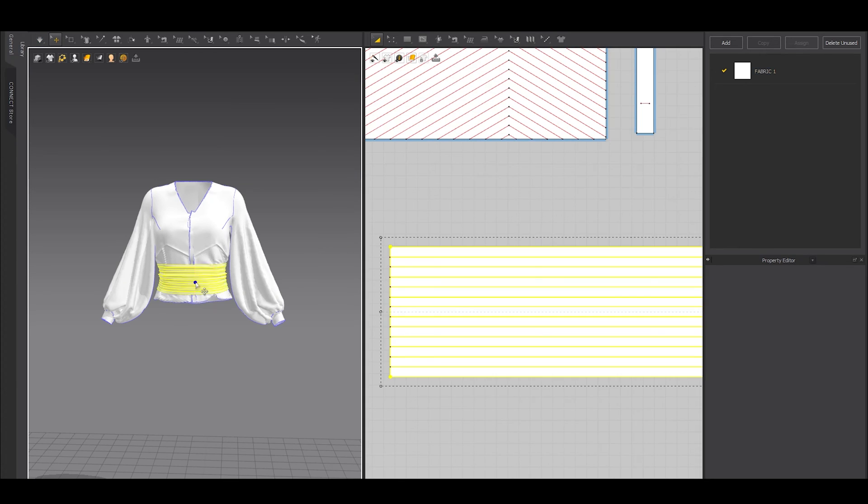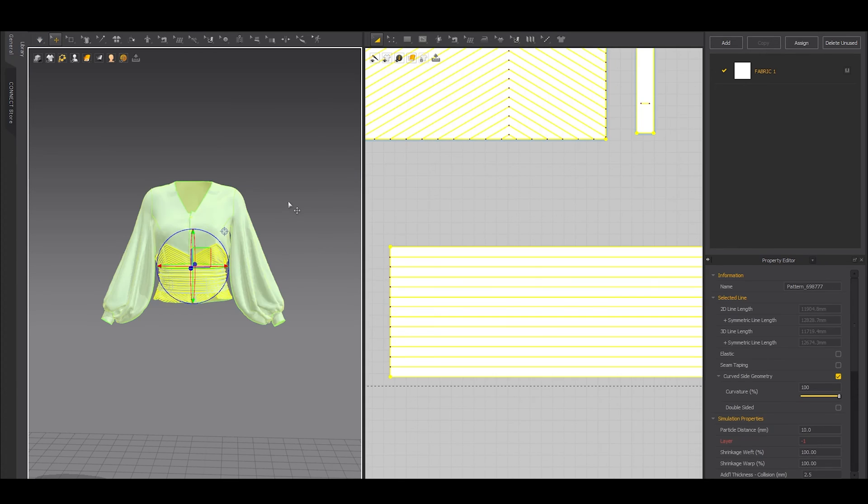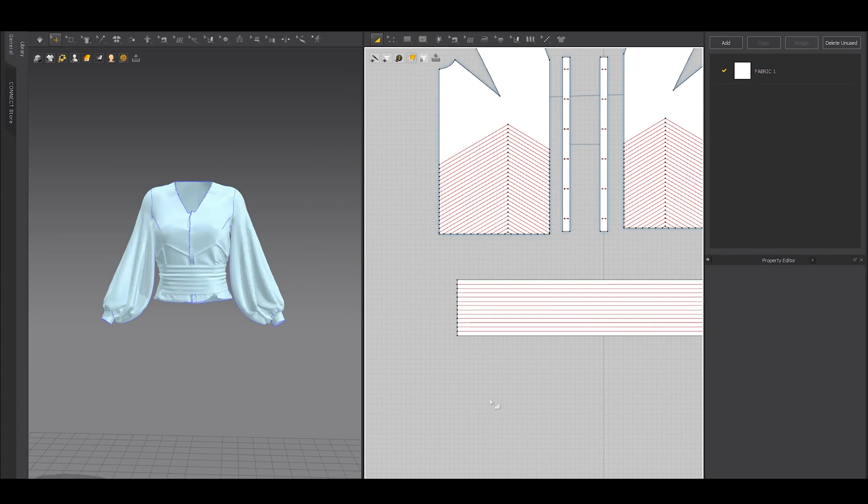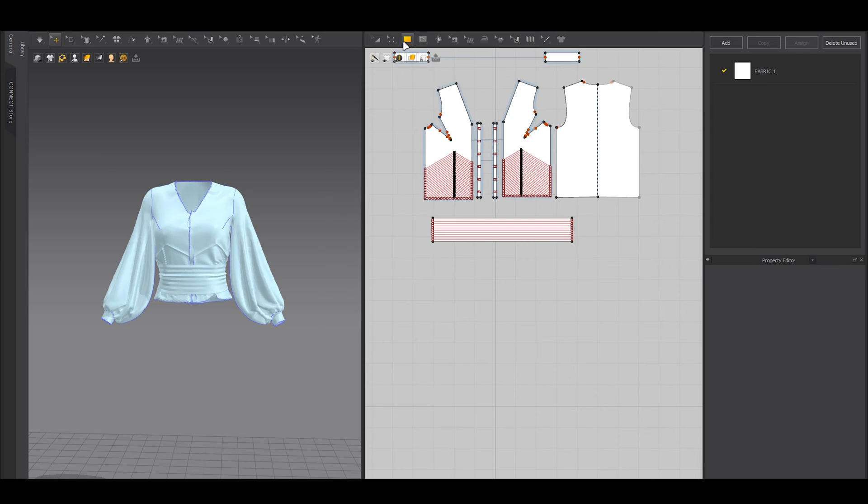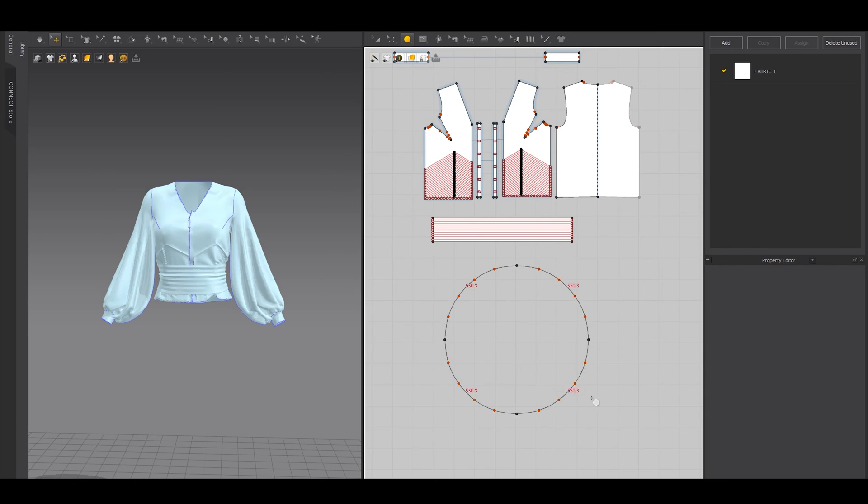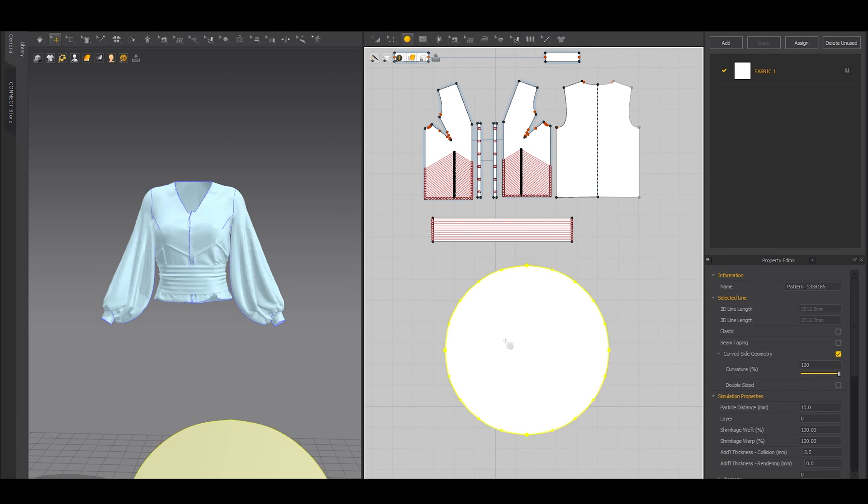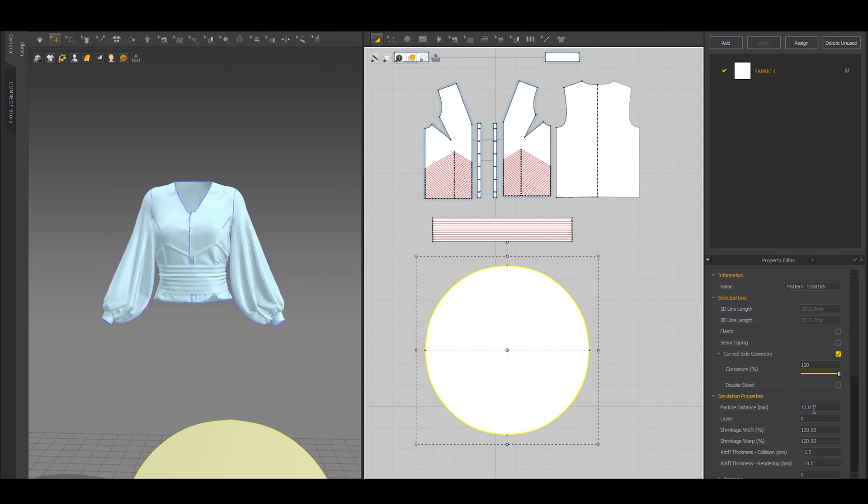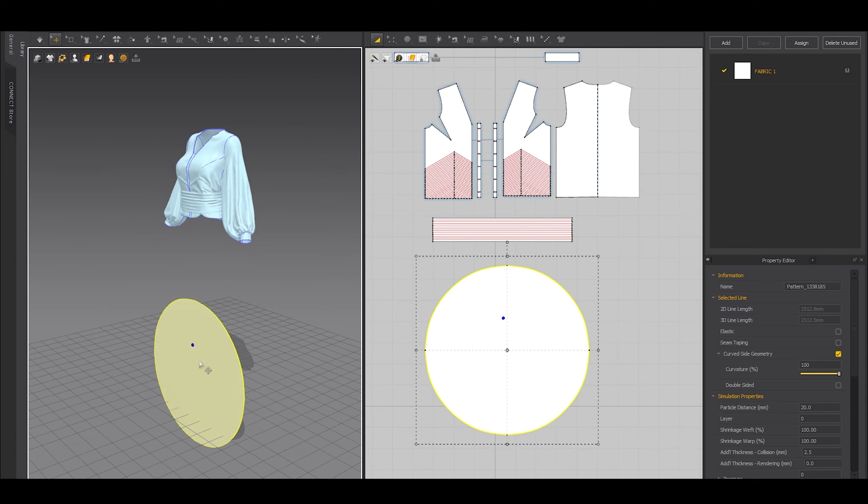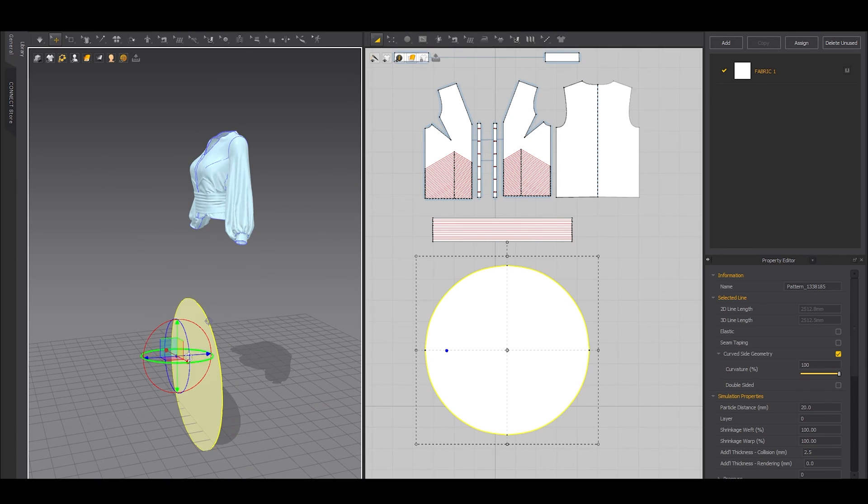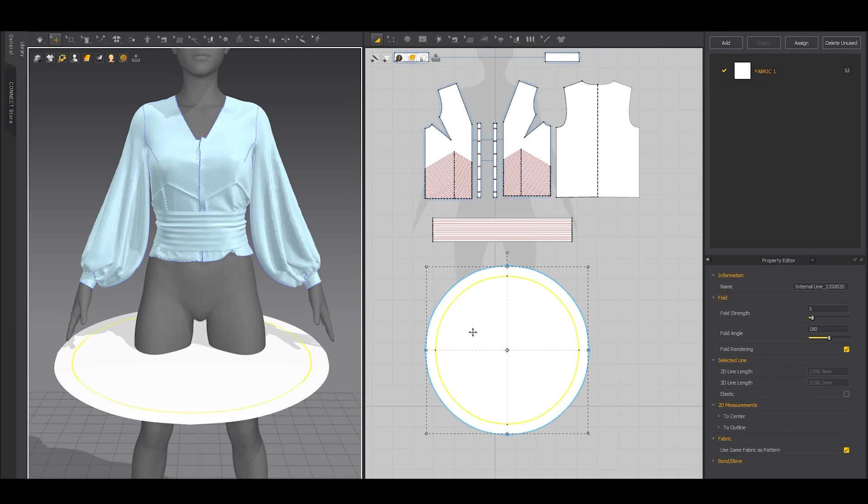Anyway, I advise you to freeze everything before making this skirt part. It will make your life easier. So making a circle skirt is very simple. All you need to do is add a circle pattern, and if you hold shift on your keyboard while dragging, it will create a perfect circle.